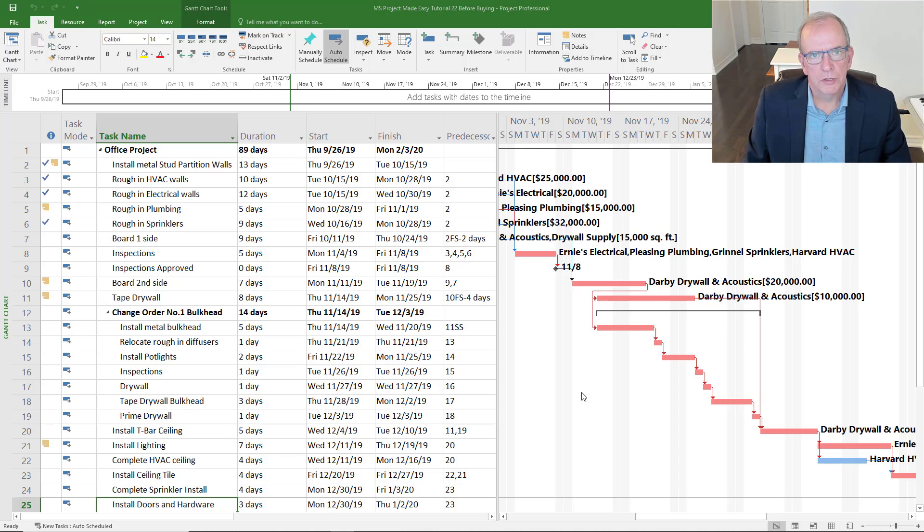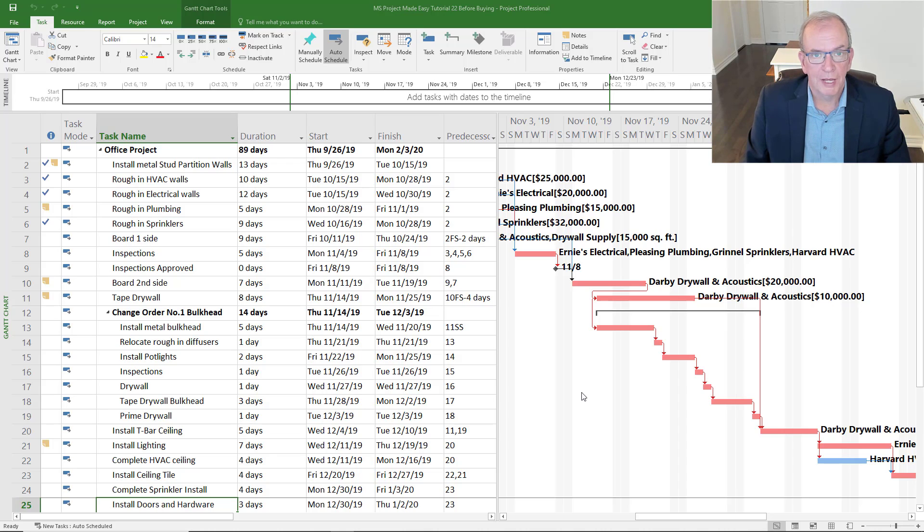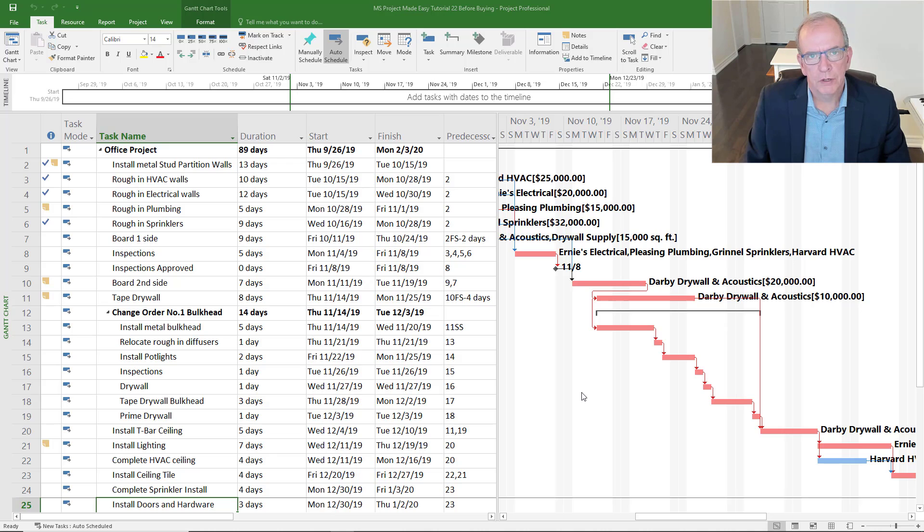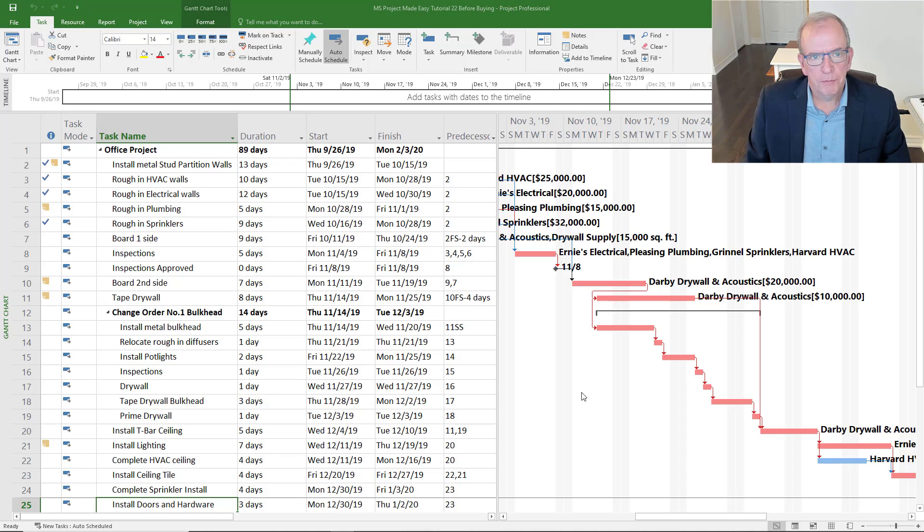But I think any business that is looking to do project management, which is practically any business these days, can benefit from the use of good project management software.